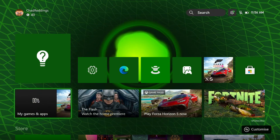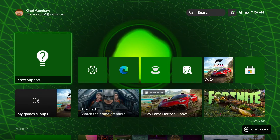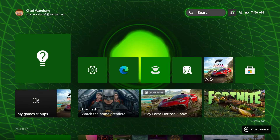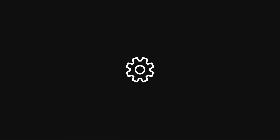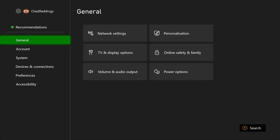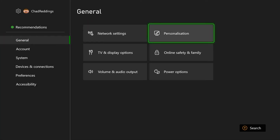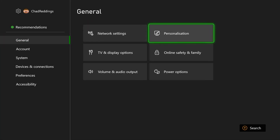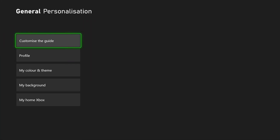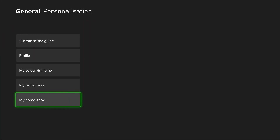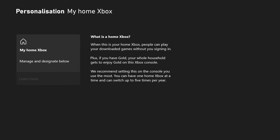If you're still having problems, the next thing they recommend is go to Settings, then General, then Personalization, and you want to make sure this is your home Xbox.